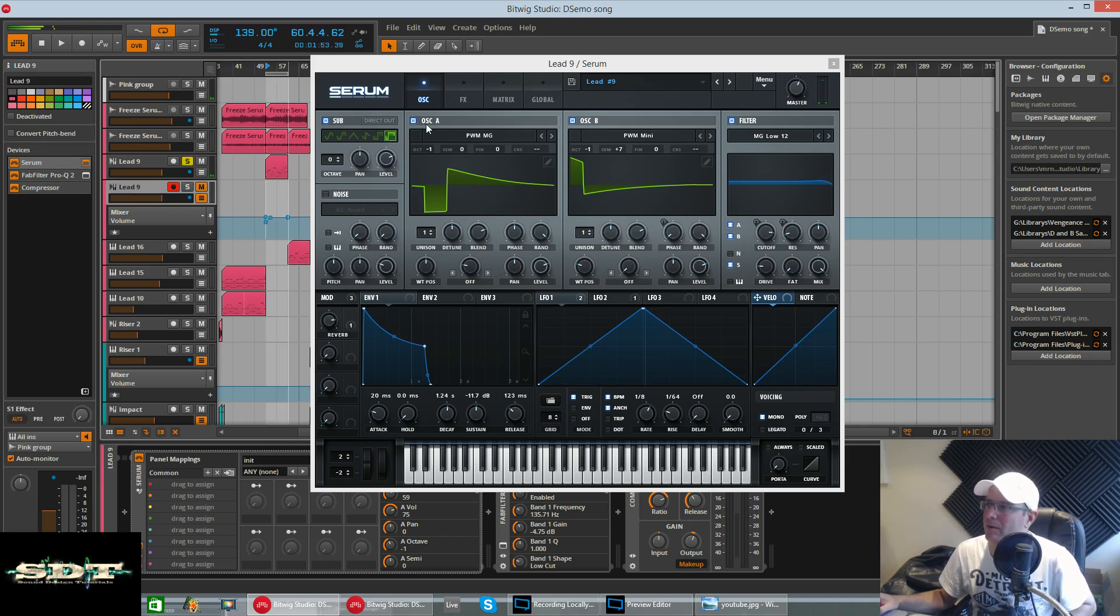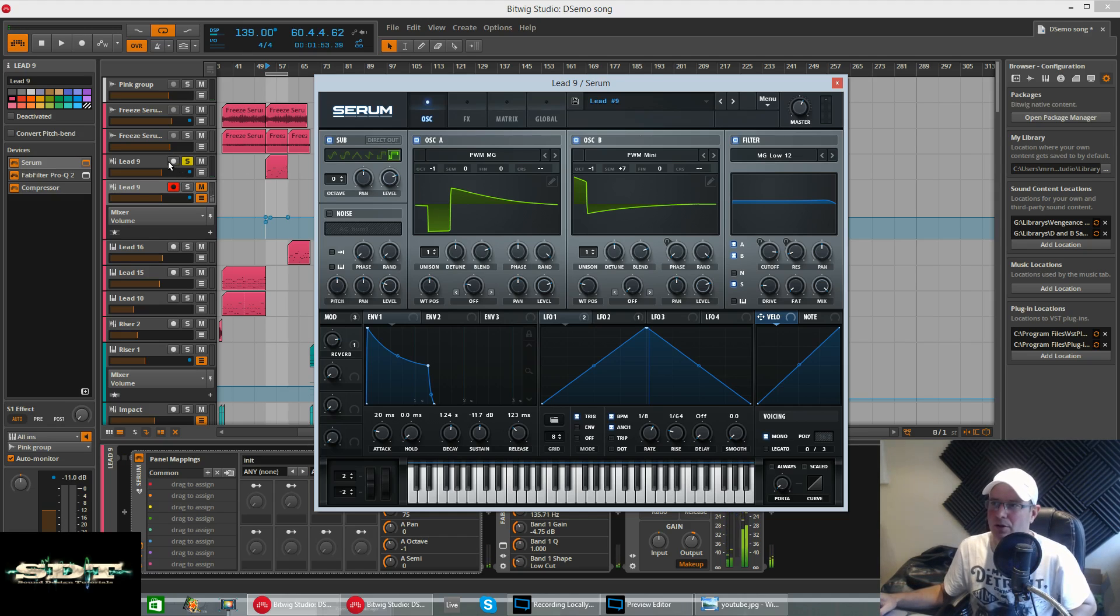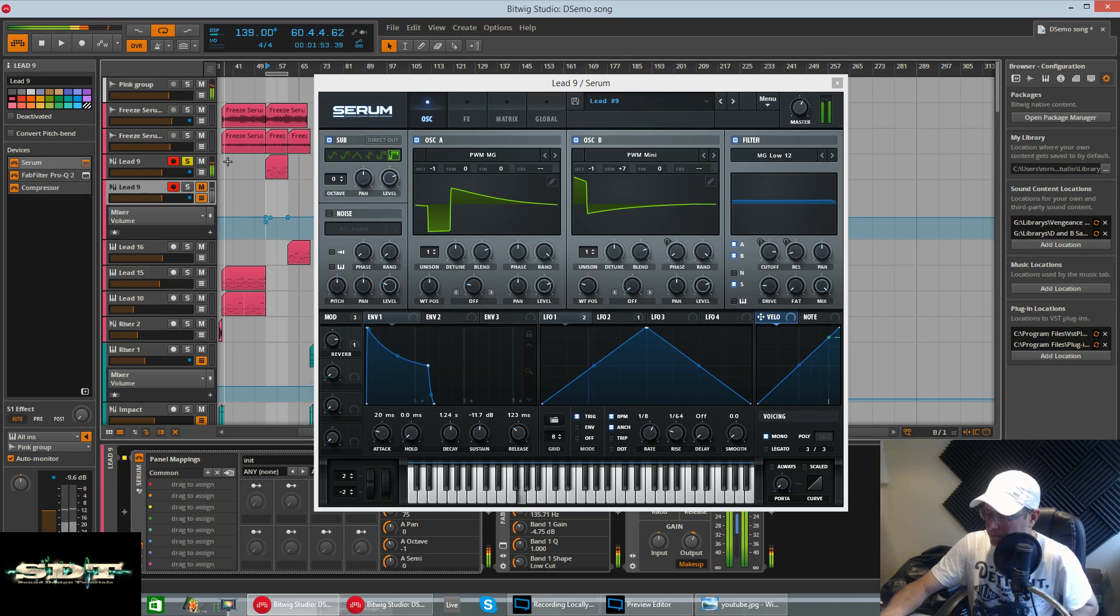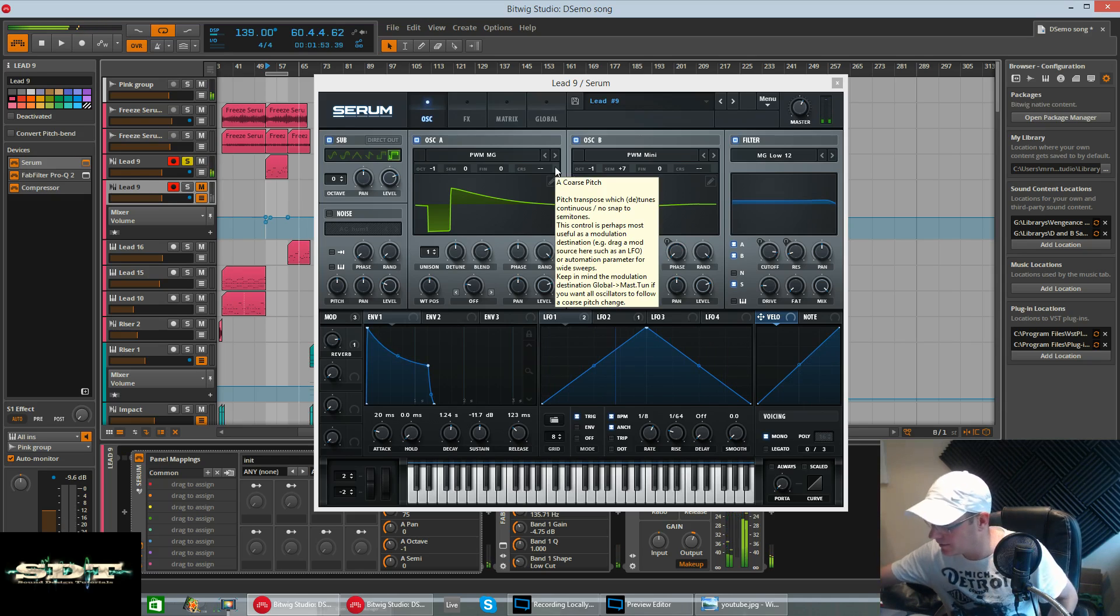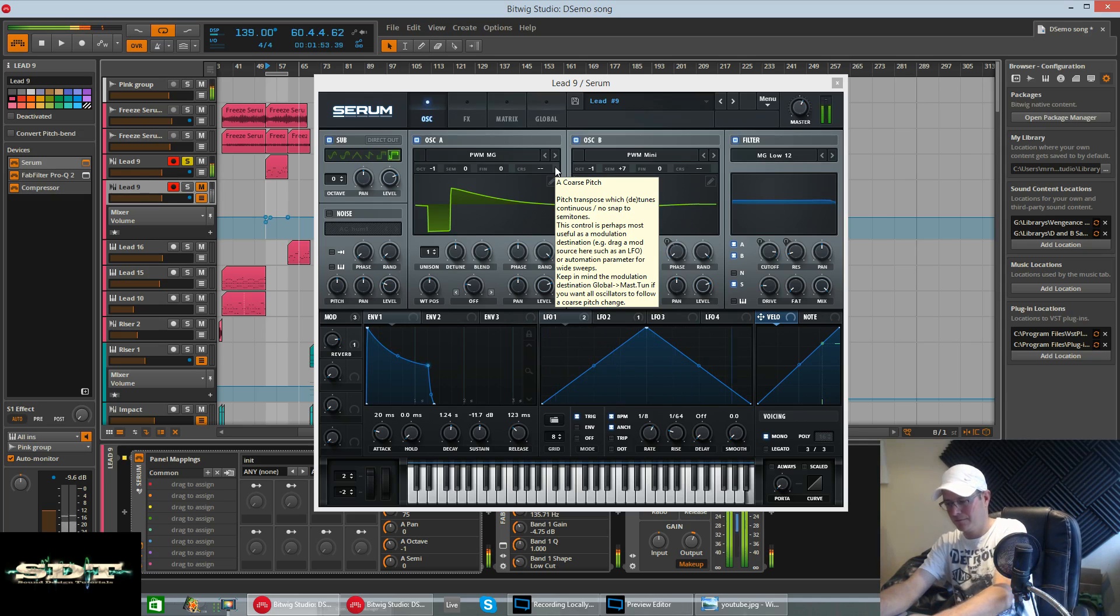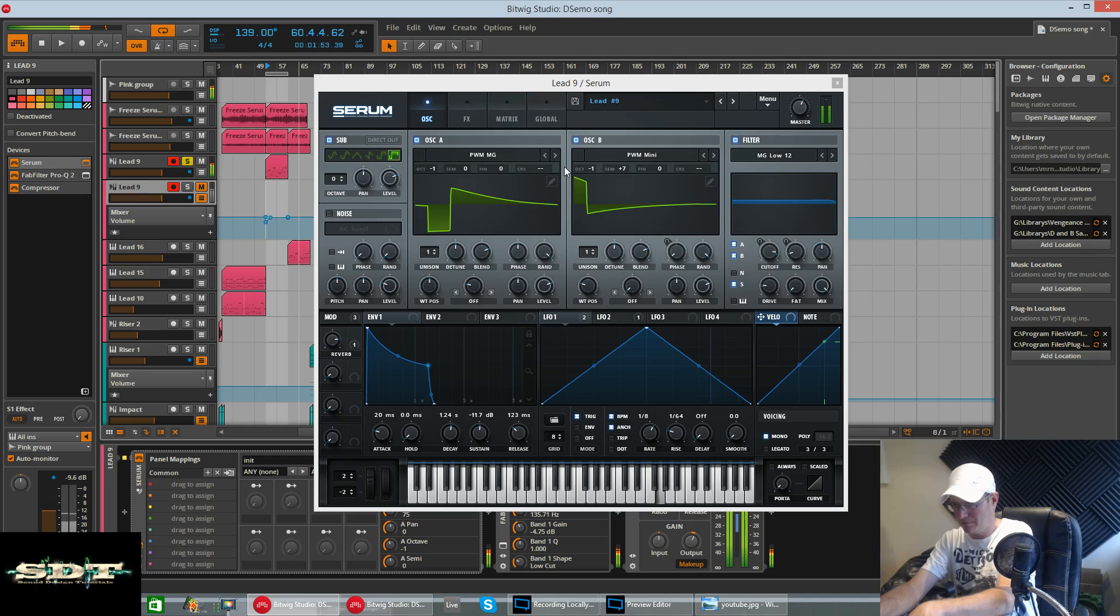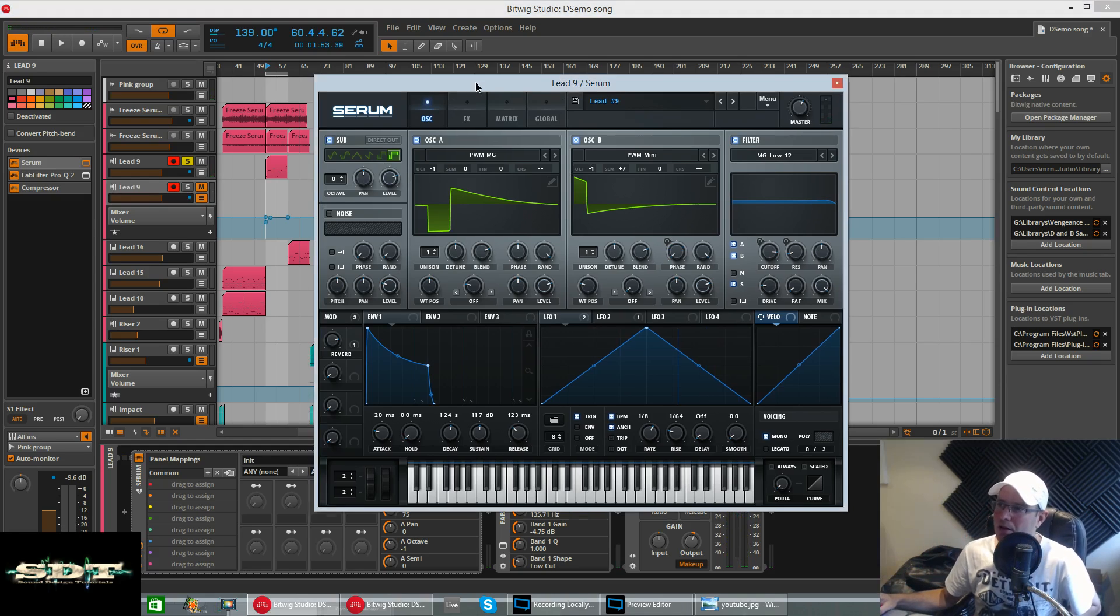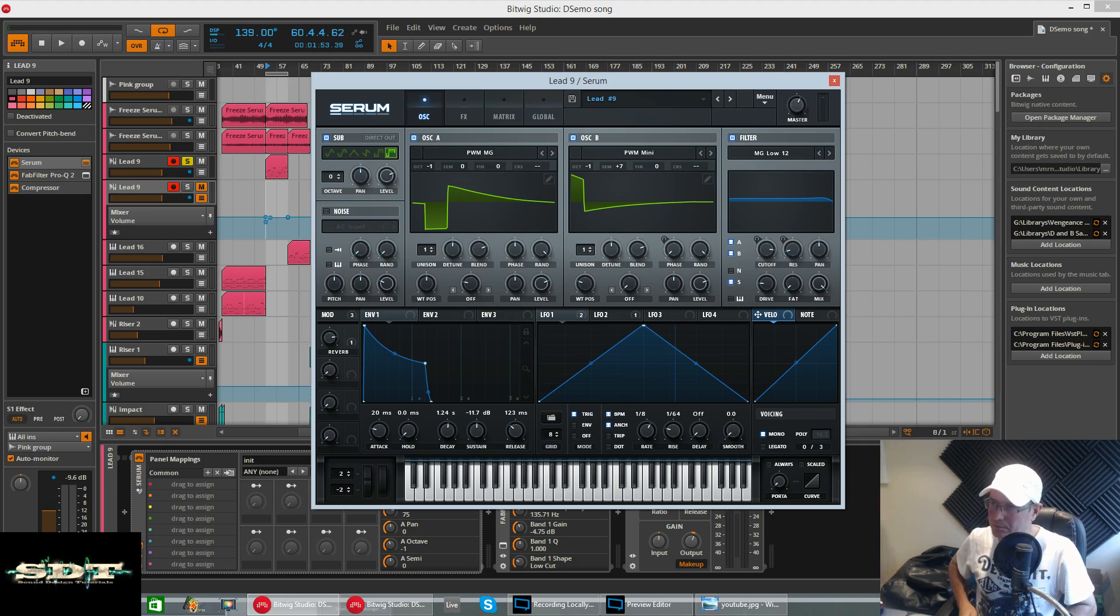There you have it, really powerful versatile lead. You can pretty much use it for loads of genres, quite a gritty sort of drum and bass one if you play it lower down, and it really sings if you play it higher up. Awesome lead, really pleased with this. As I say, it's by far the best one I made out of this sound pack.